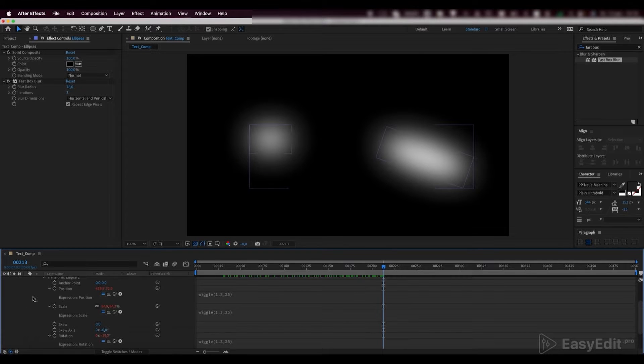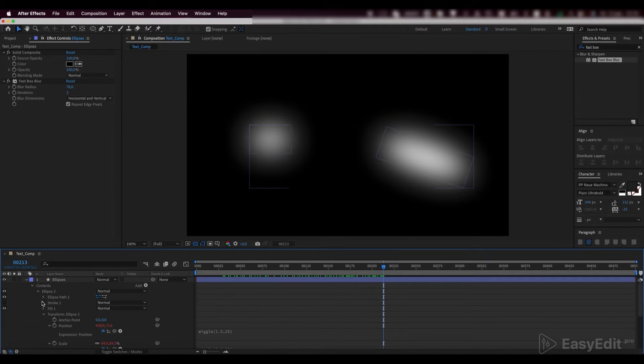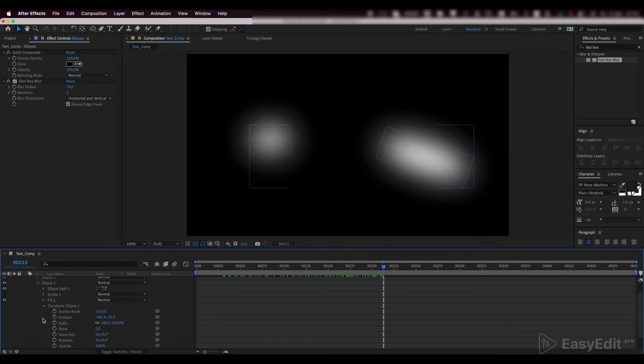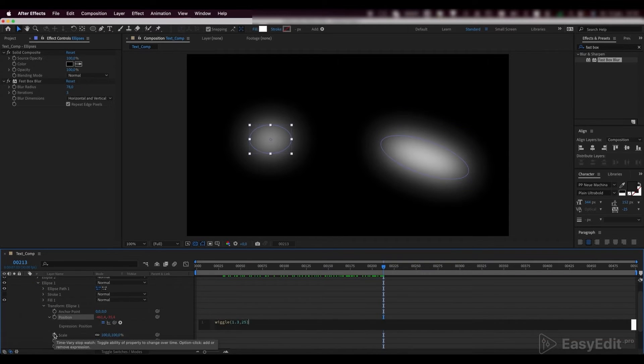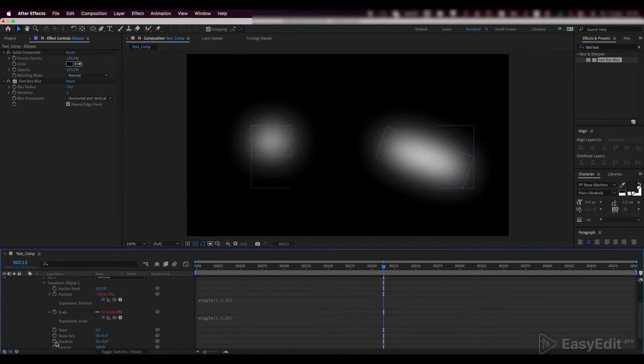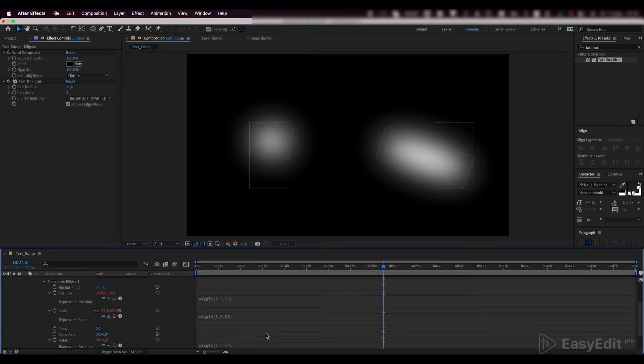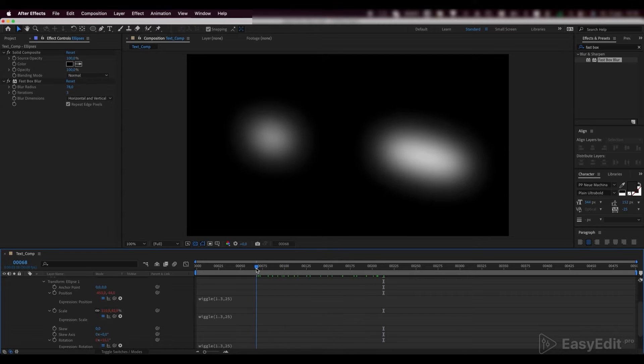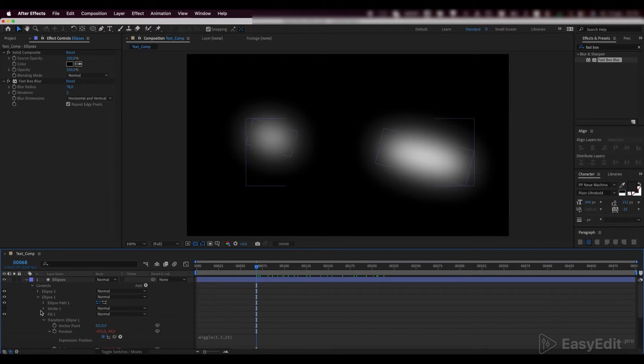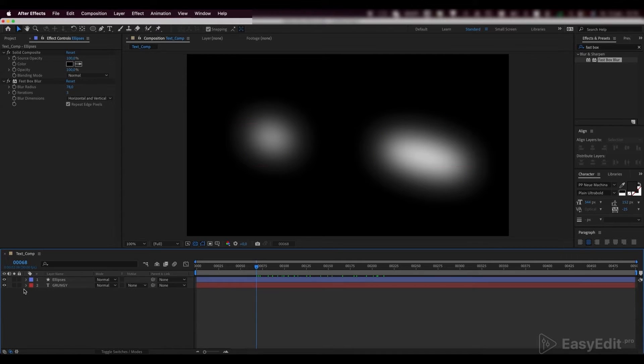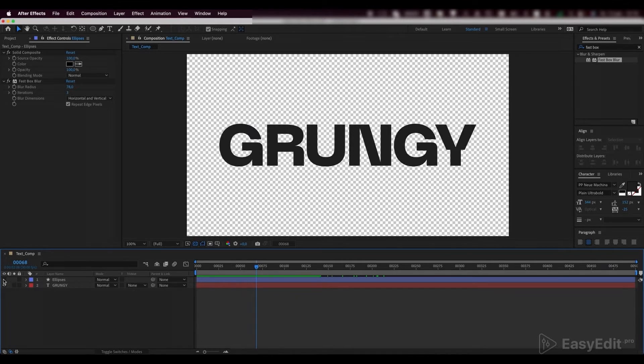Now, do the same for the second ellipse. We can disable this layer.